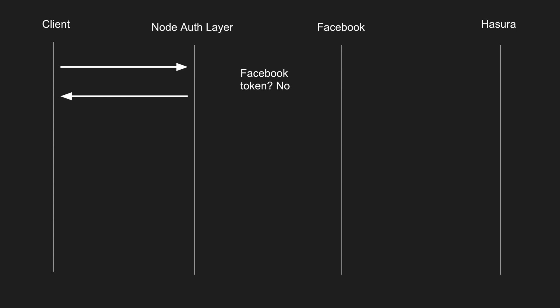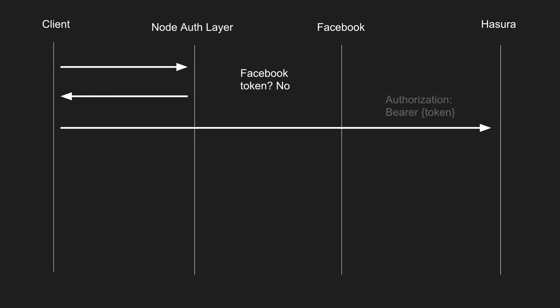It passes back a brand new JWT auth token, and then the client uses that token that it gets back and weaves it into its header. Then all requests going to Hasura have that header that it just got given from the node auth layer.